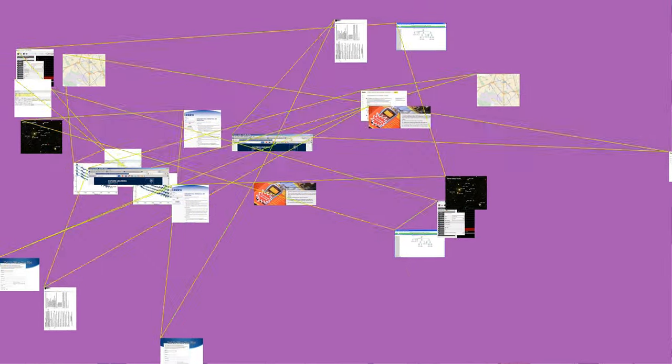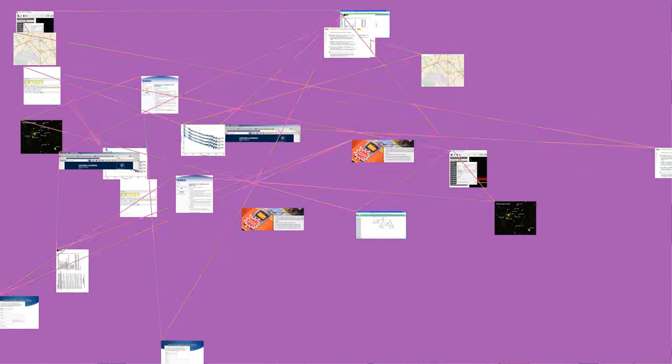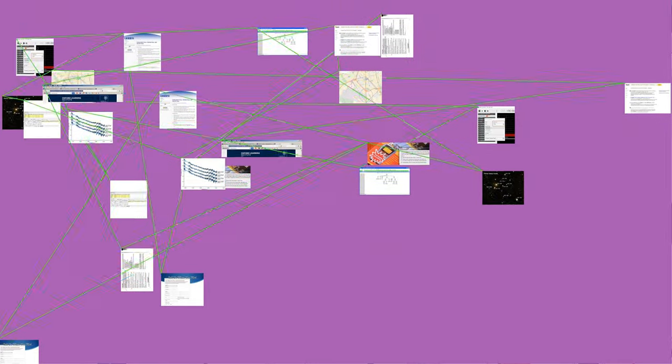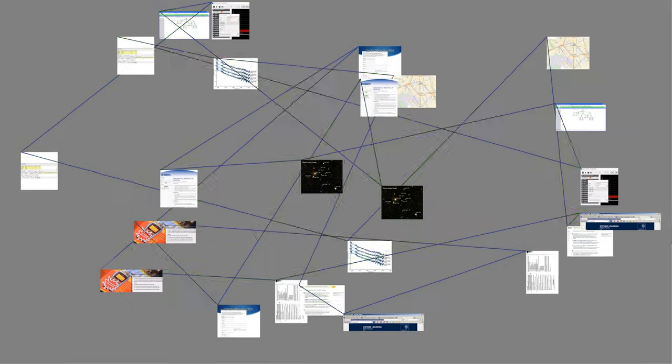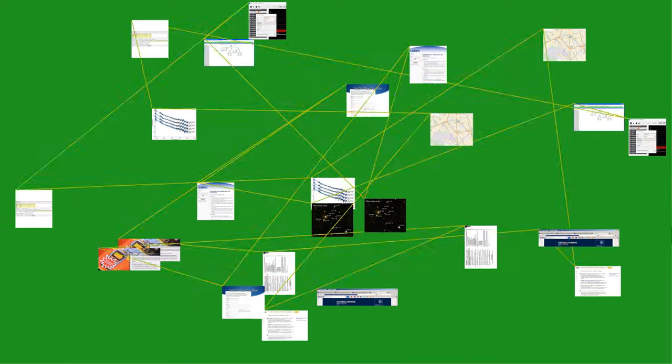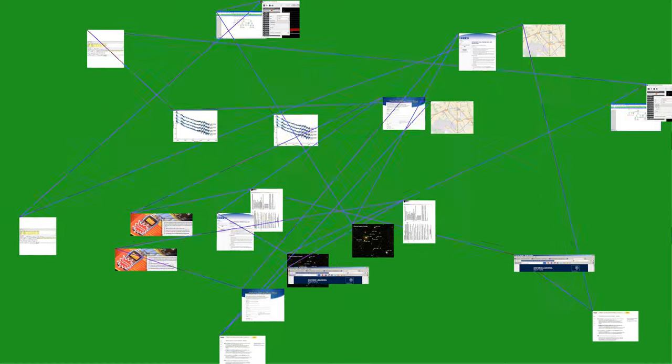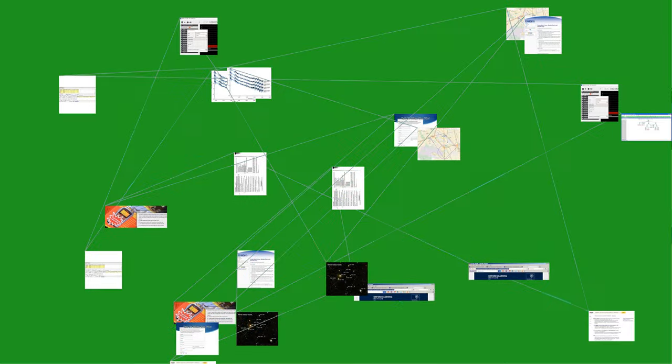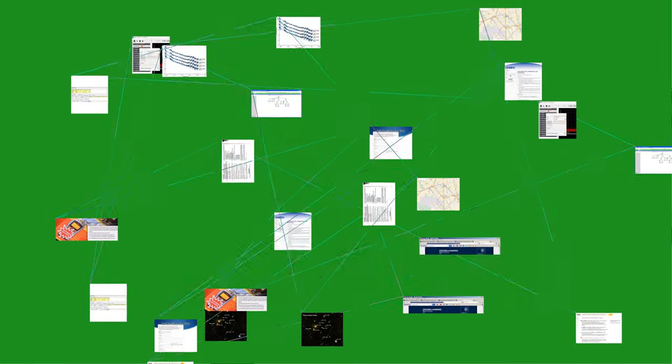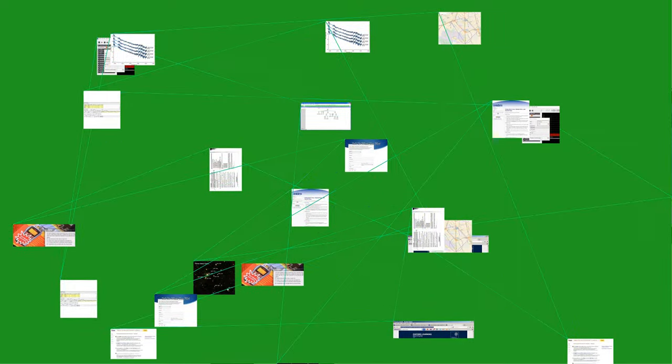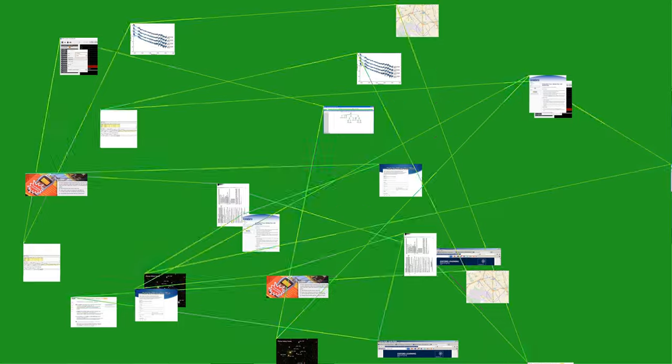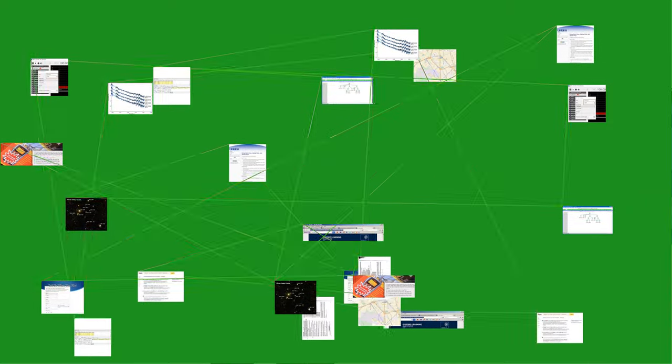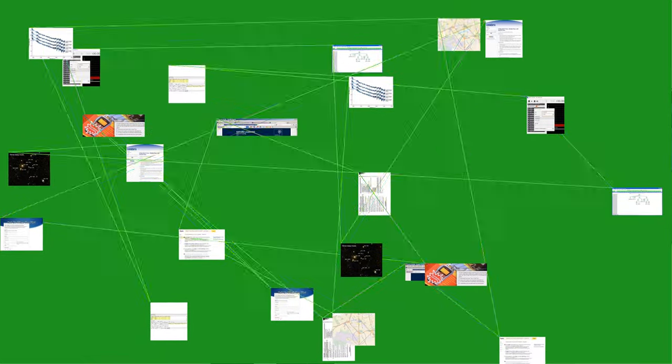Many FM detector circuits exist. A common method for recovering the information signal is through a Foster-Seeley discriminator or ratio detector. A phase-locked loop can be used as an FM demodulator. Slope detection demodulates an FM signal by using a tuned circuit which has its resonant frequency slightly offset from the carrier, converting FM to AM.